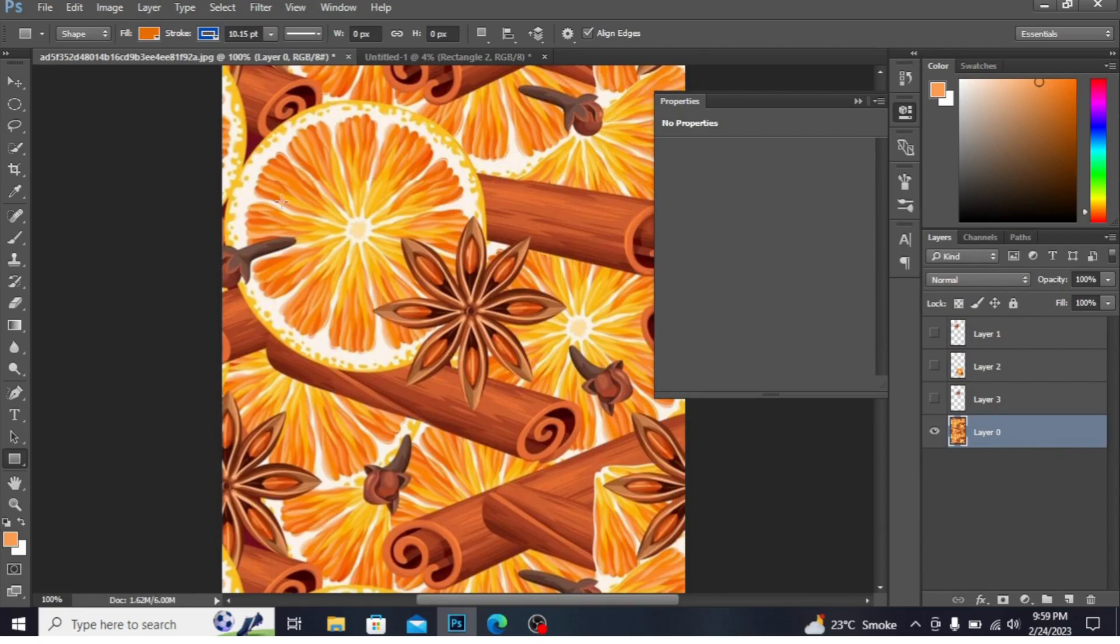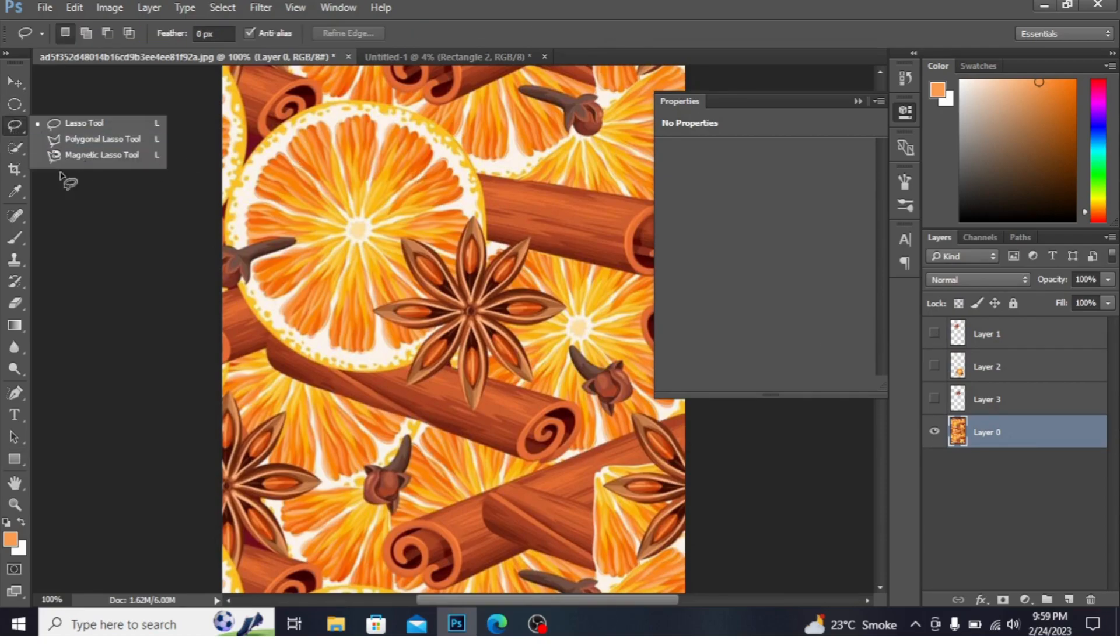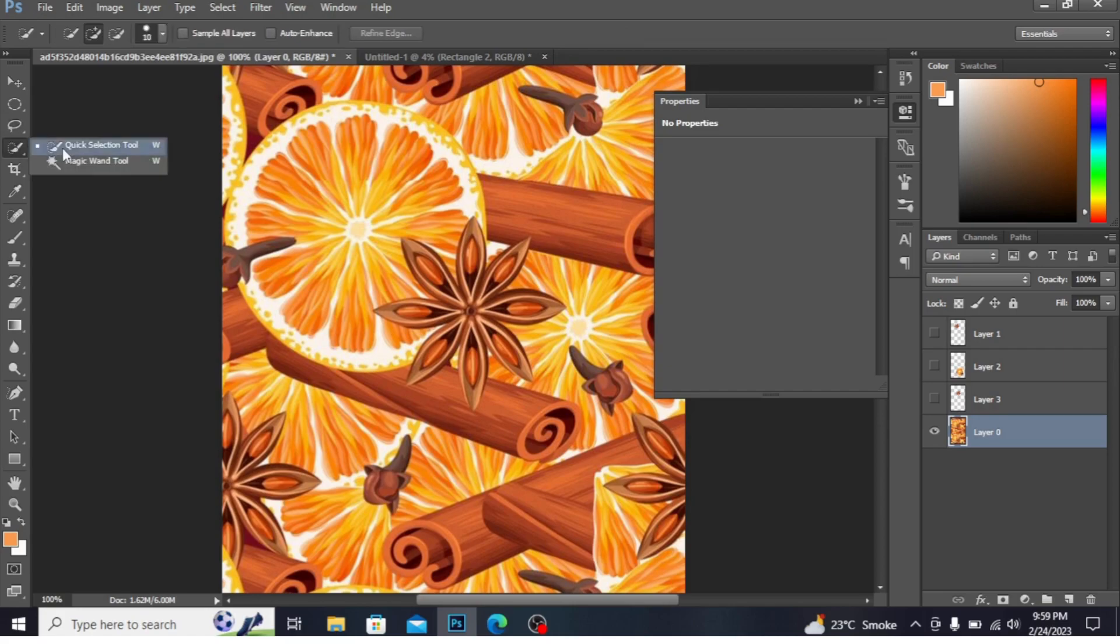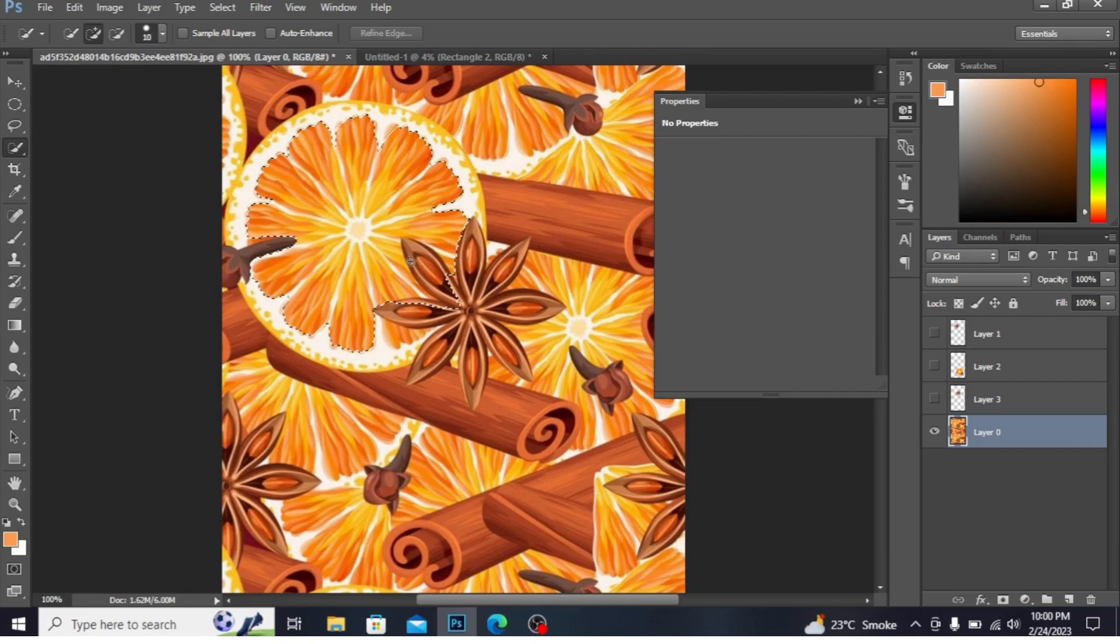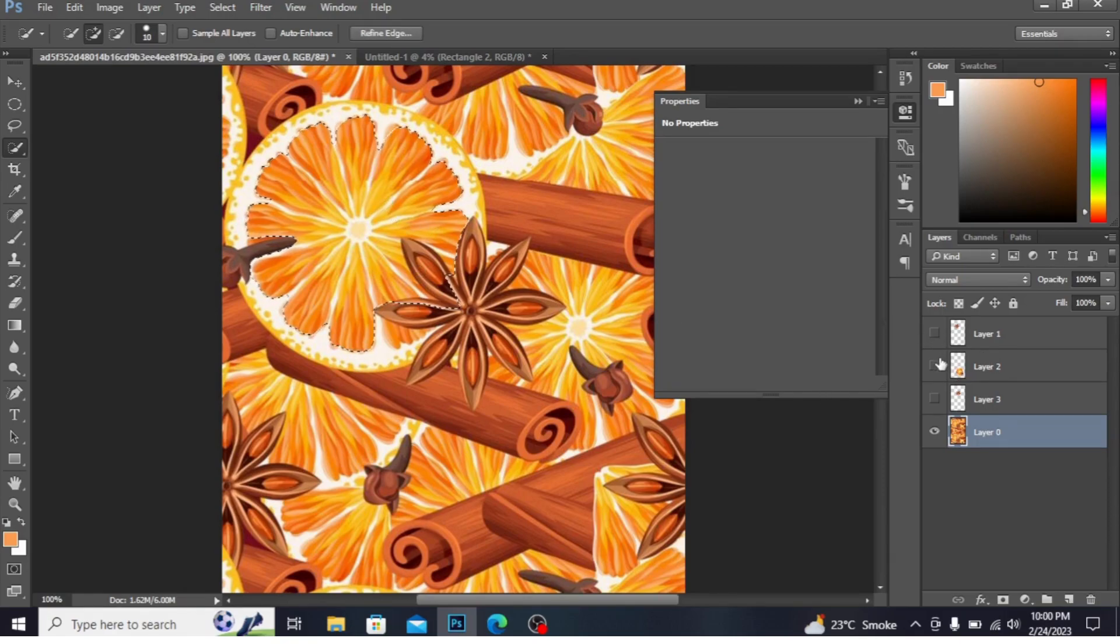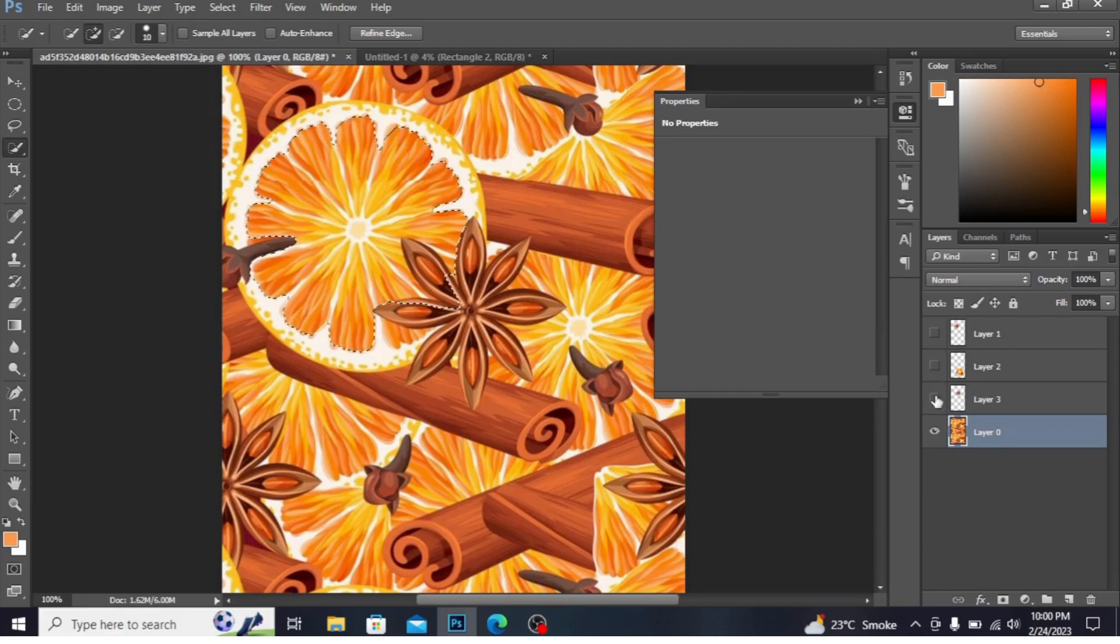I have to select this orange. Coming back to Quick Selection tool. You can make the selection of it. I had already made the selection of it and I have this right here.